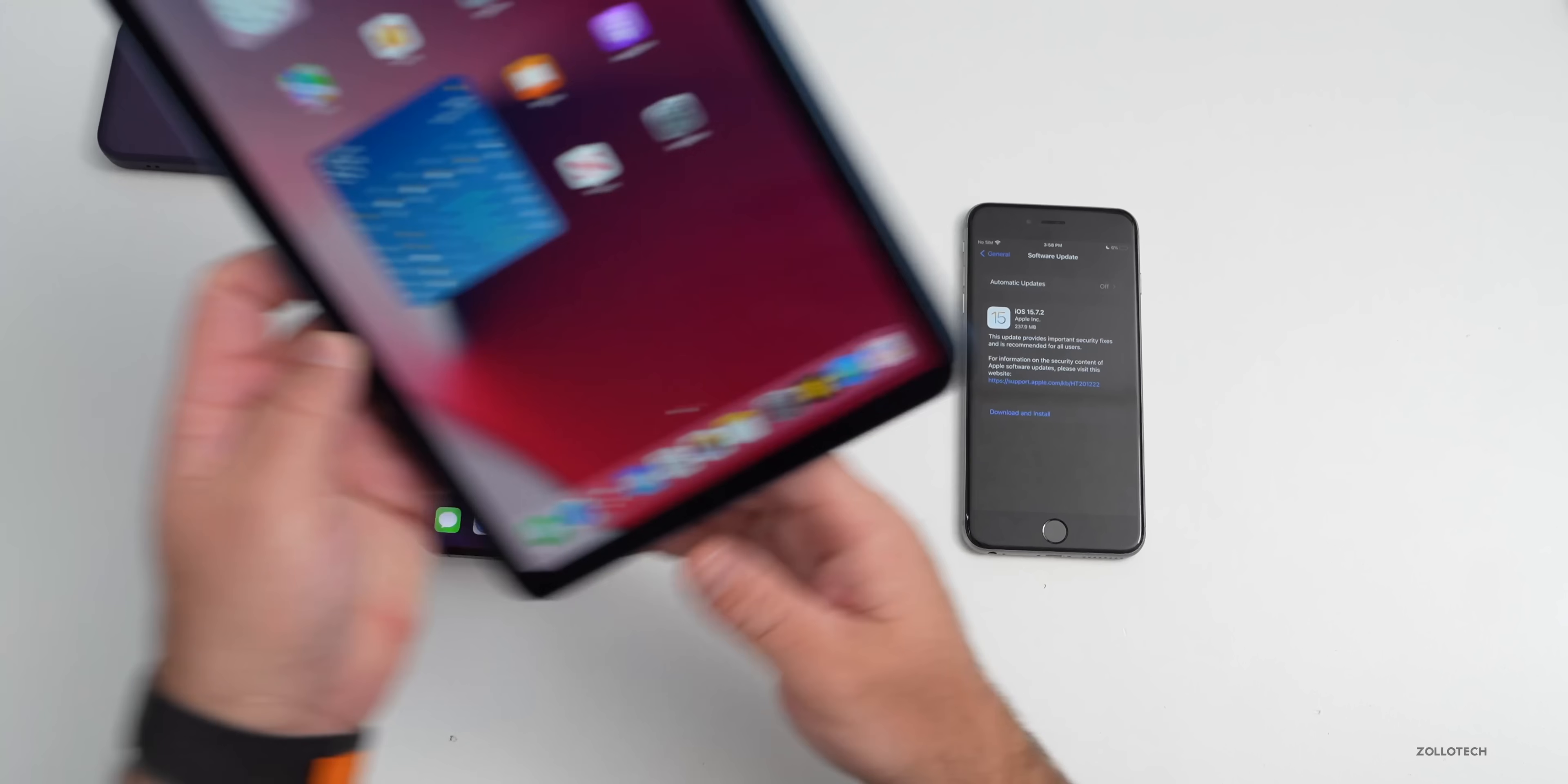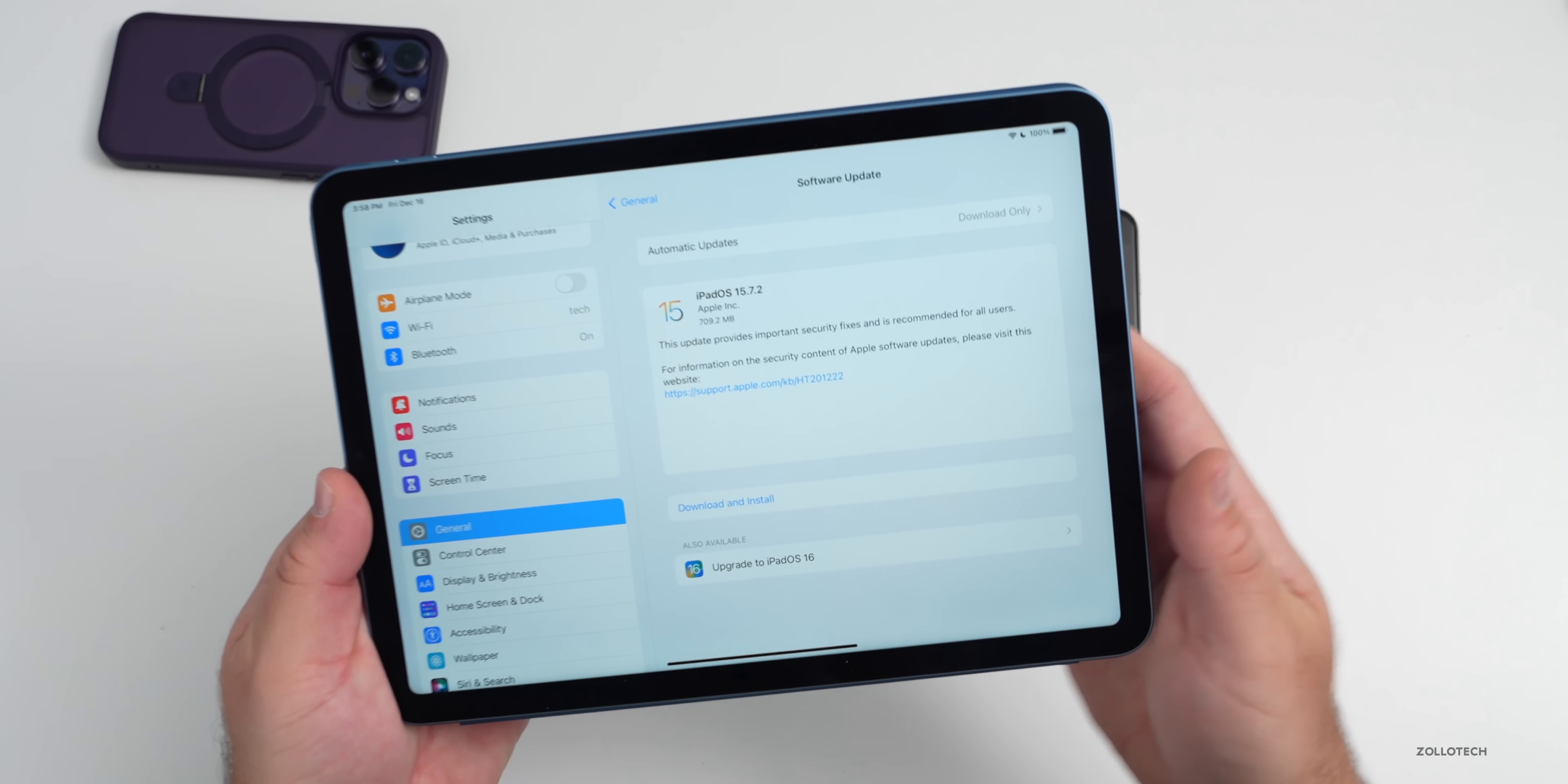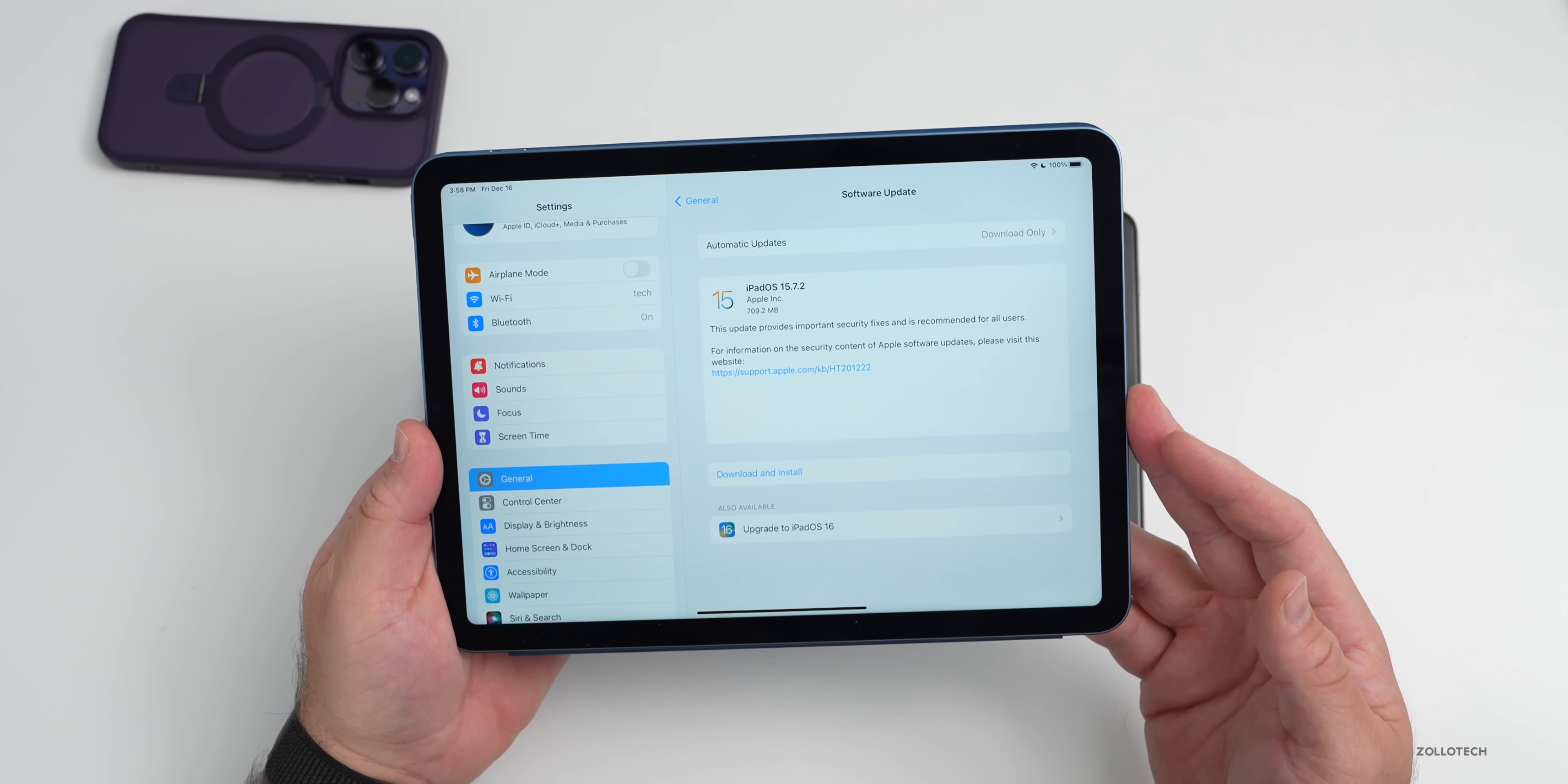Technically iOS 15.7.2 and iPad OS 15.7.2 are available. However on the iPad it's a little easier to stay on iOS 15. If we go to General and Software Update, you'll see as it loads here I have the option for 15.7.2 or iPad OS 16. Either of those are available as this was released the same day as iOS 16.2 was to the public.